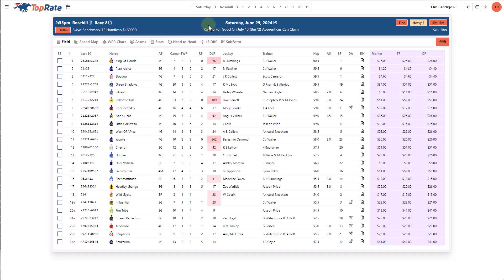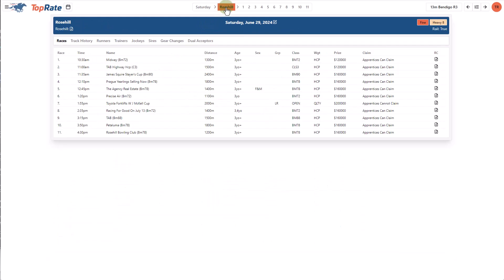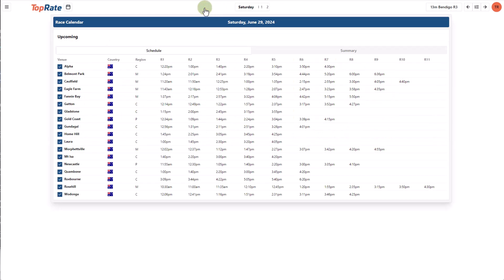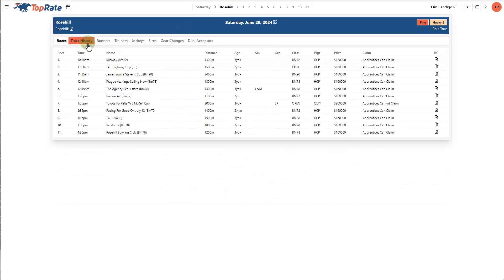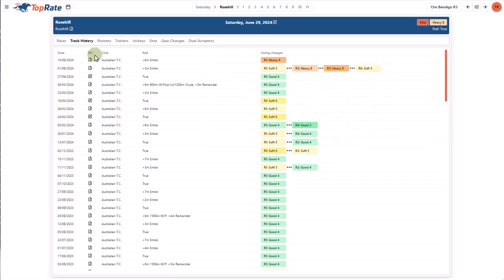To return to the meeting level information, I can use the option at the top or if I want to go back to all meetings on the day, I just click on the day. Next to the races tab, you'll see a track history feature.